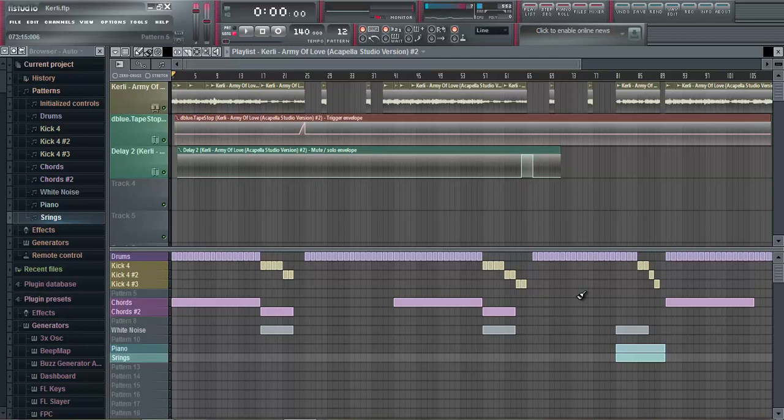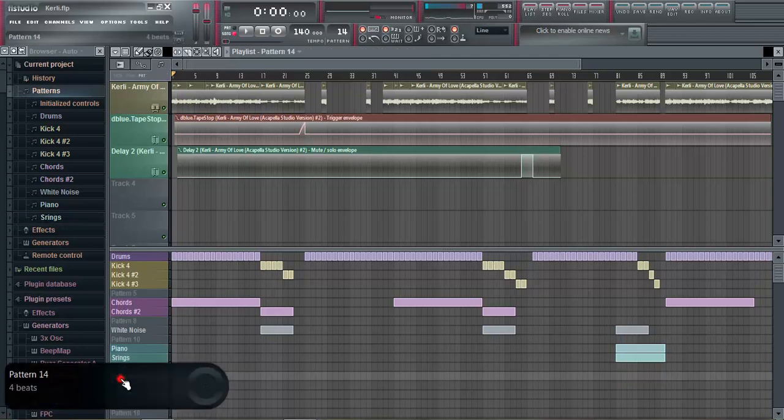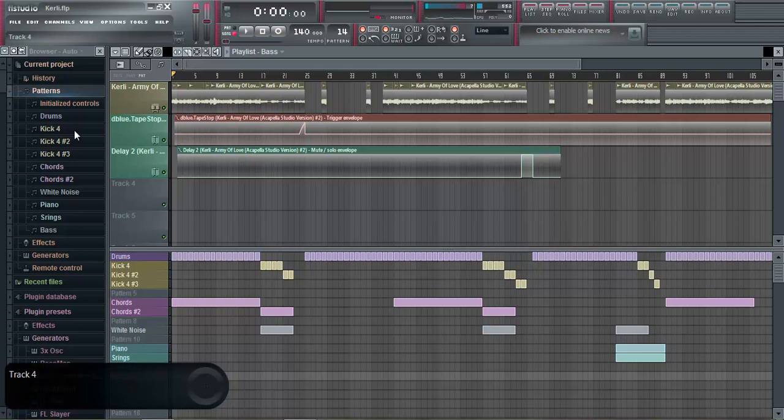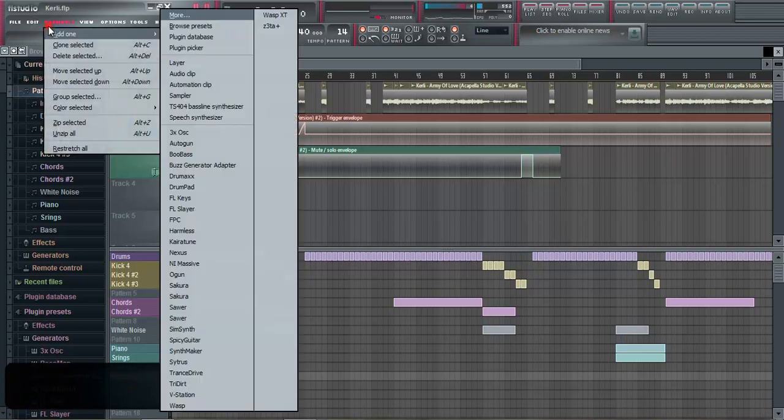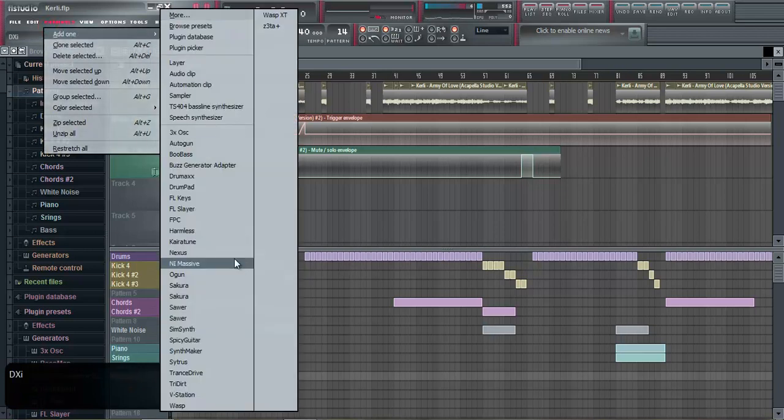Right, so we're on to the bass now. If you want to get a new pattern, you want to go to channels and add Massive.